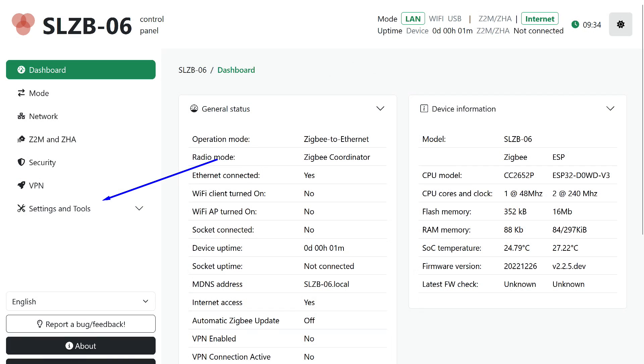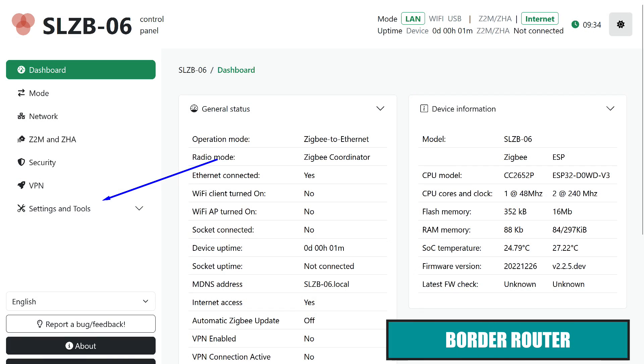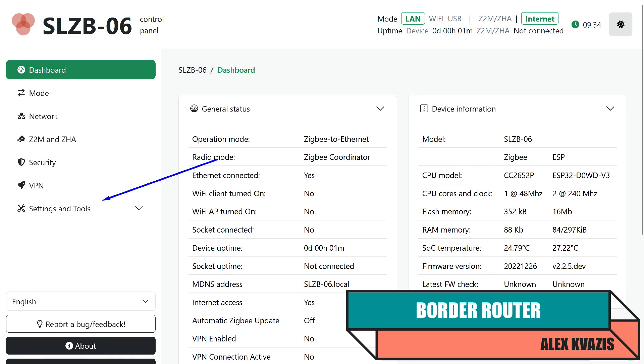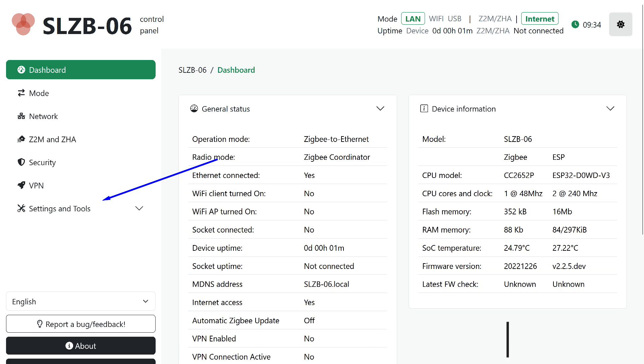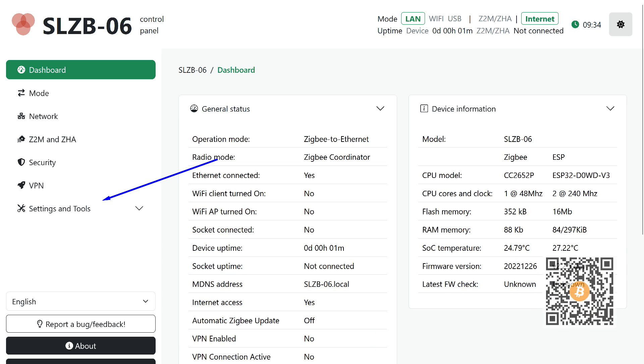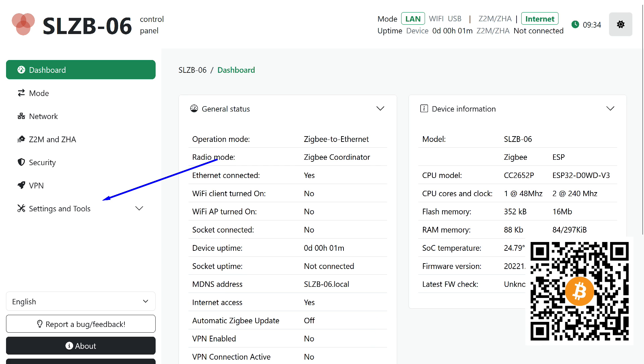Let's start by creating the border router, the central hub of our future Thread network. Its task is to assign addresses to all connected devices and interact with the external system, in this case, Home Assistant. As I mentioned, I will be using the SM Lite SLZB-06.